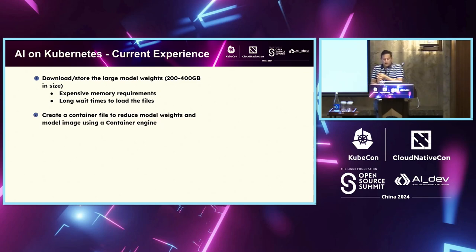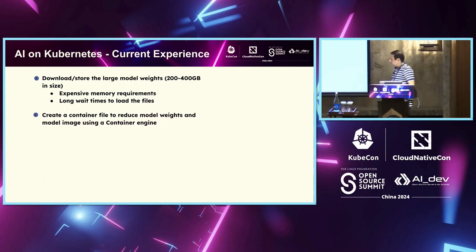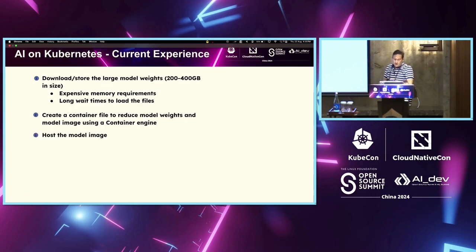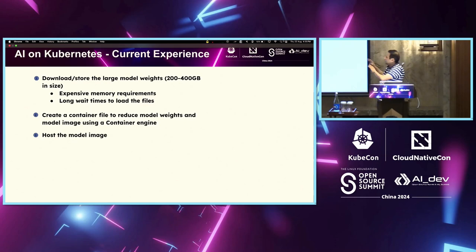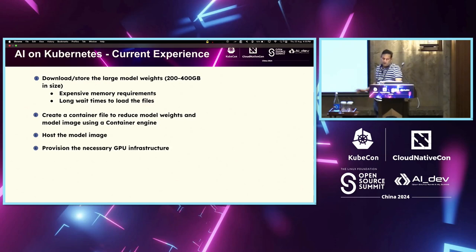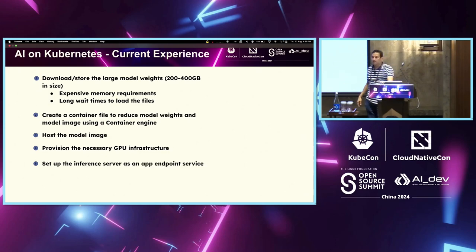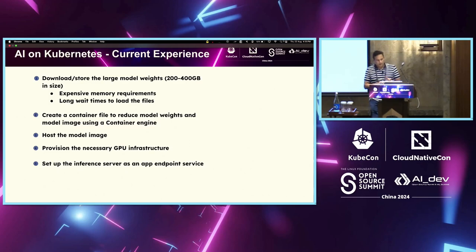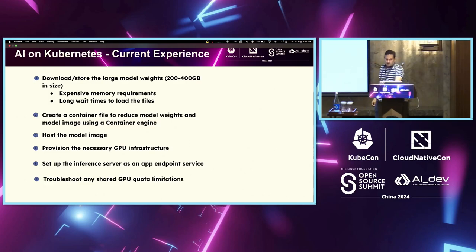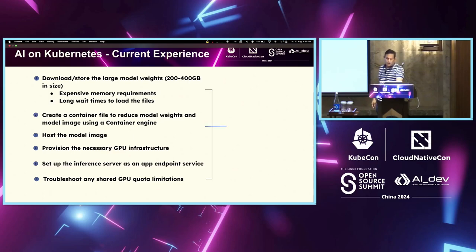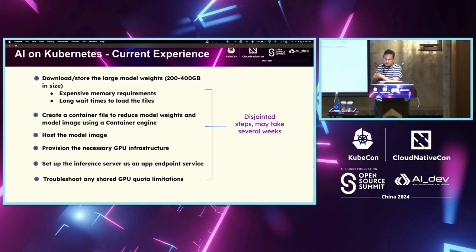Going to the second part, wherein we have to create a container file. And obviously, there is the weight management that you would have to do. And then, you would have to host the model image. Now, for all of this, you would have to also have the provisioning of the GPU infra. And obviously, exposing the endpoint and if there are issues with regards to the quota.